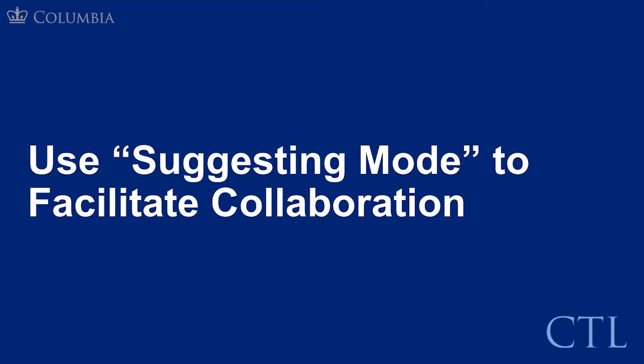Use suggesting mode to facilitate collaboration. When working collaboratively within a document, it is helpful to decide how edits or changes will be made to content. Google Docs provides a suggesting mode which allows contributors to make suggestions without changing the document itself. This is similar to the track changes feature in Microsoft Word.